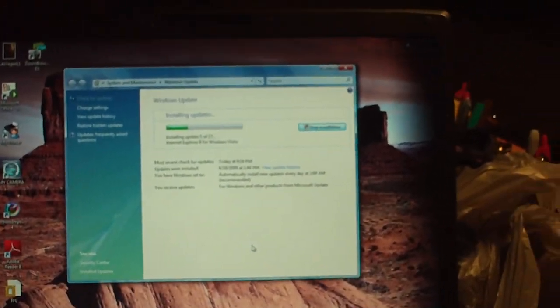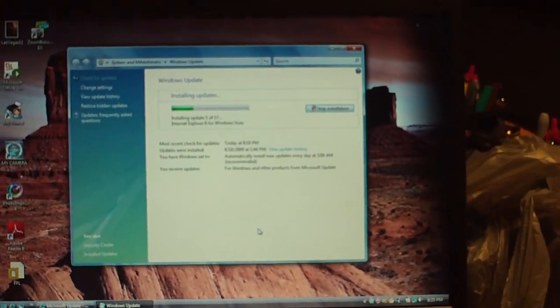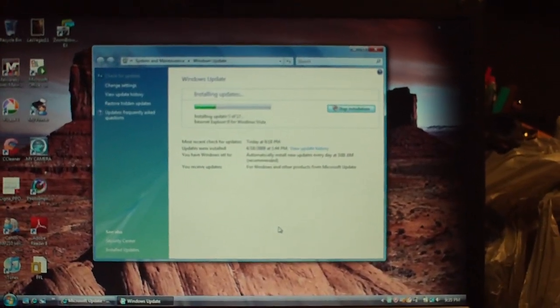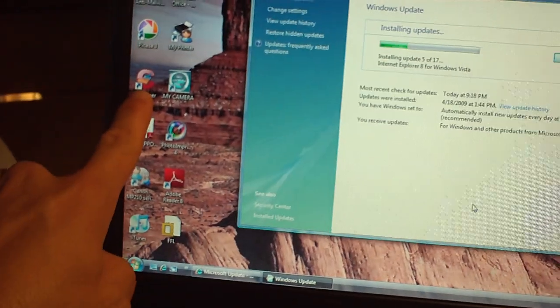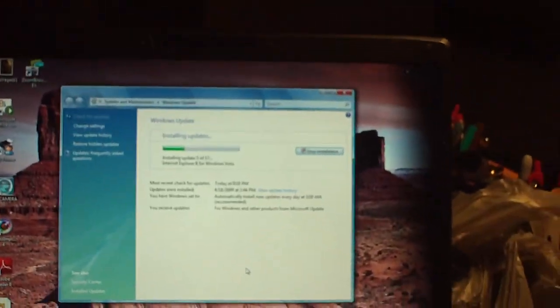So there's no more Norton crap on here, just the CC cleaner that I put on, this little icon here. And it works perfect.